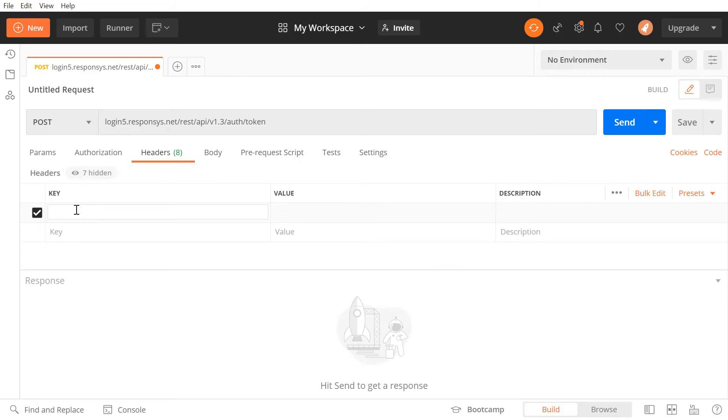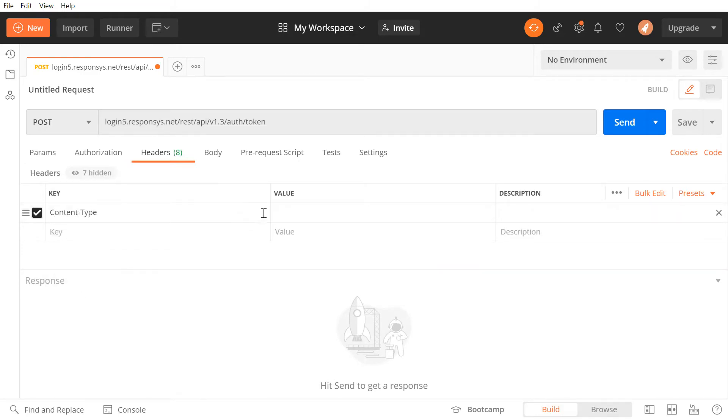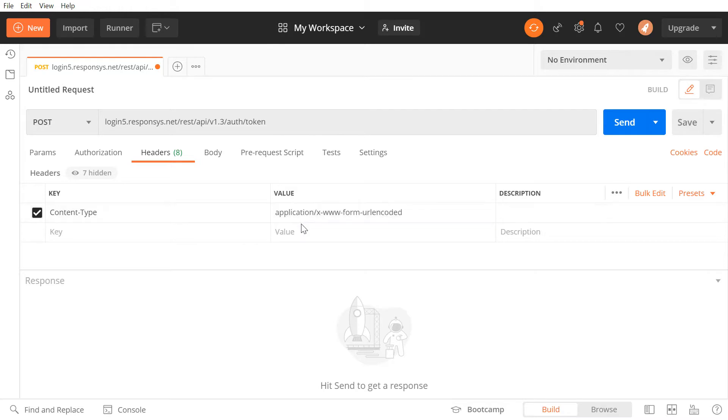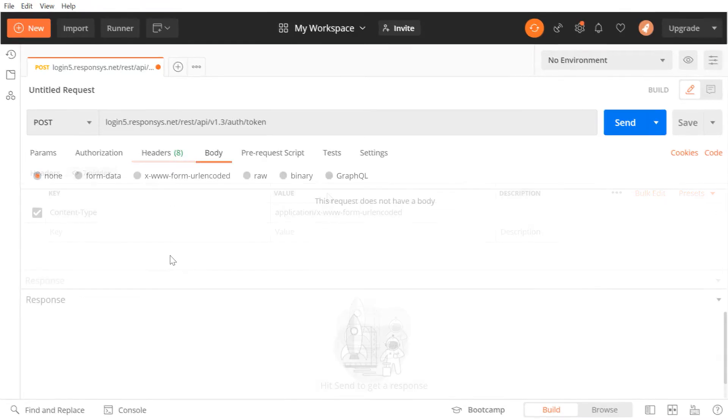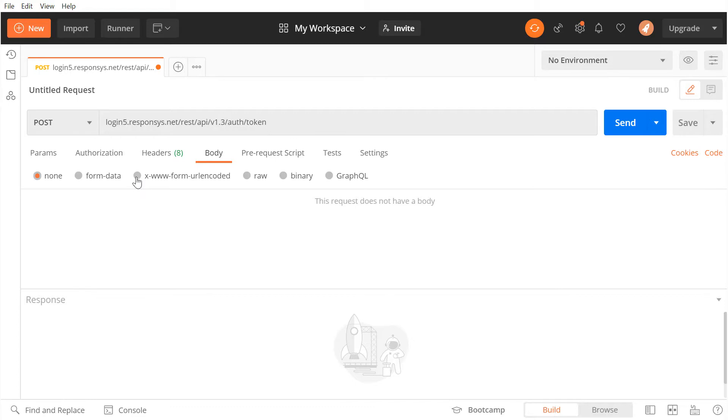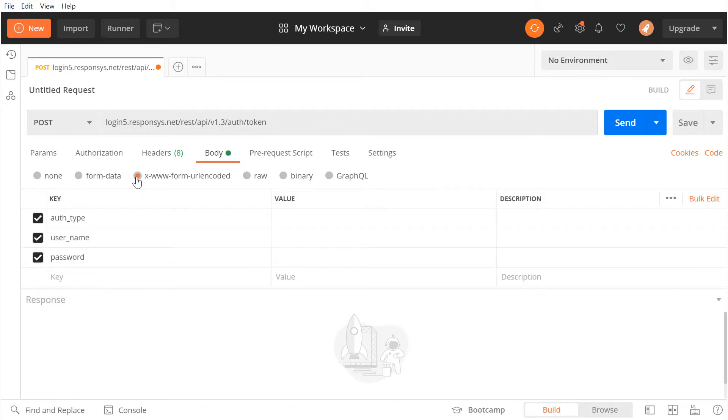Now, under Headers, we must enter content-type as a key and set this application format as the value. Under the Body tab, we can enter our parameters. Click this input type.